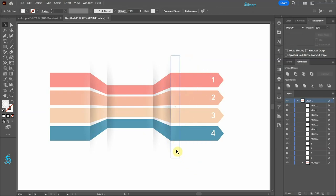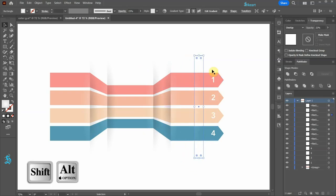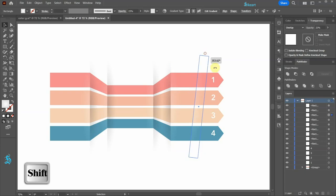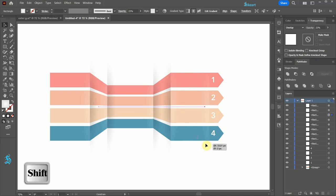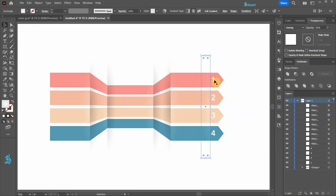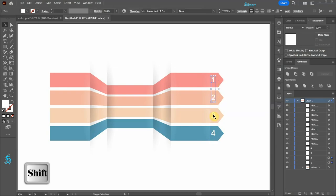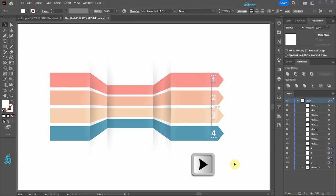Now create one more copy, rotate it again and move it here. Let's select all numbers and move them to the right just a little bit.